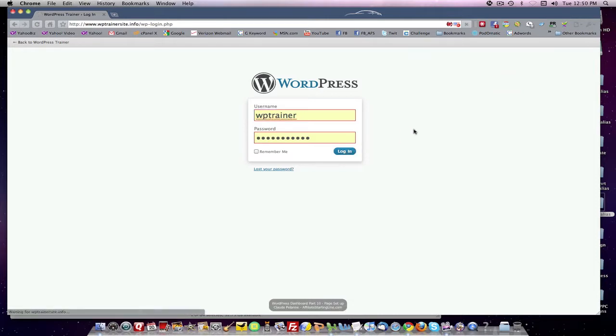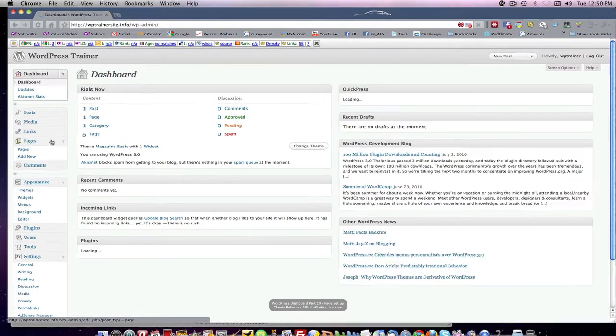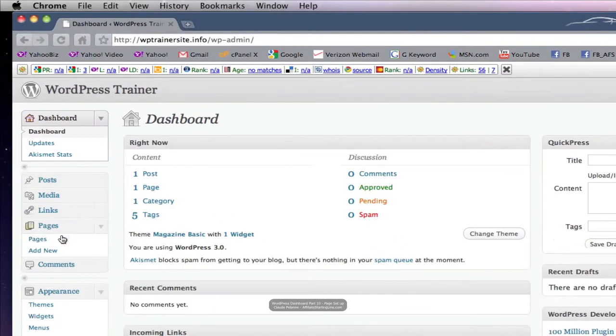Let's go and see how we can set up pages. We've done a post. Let's take a look at pages.